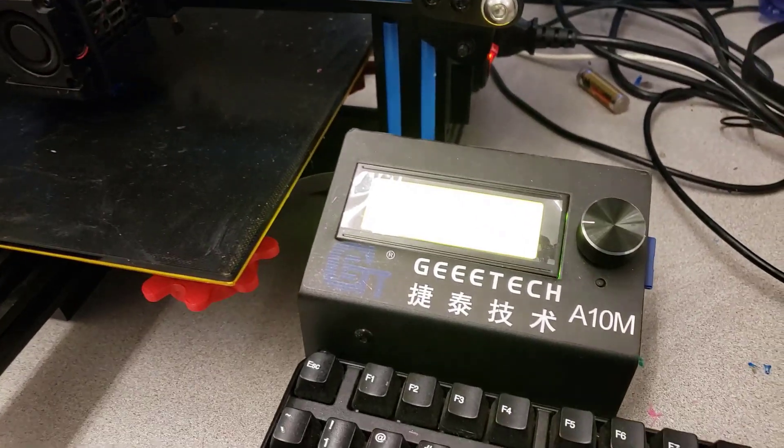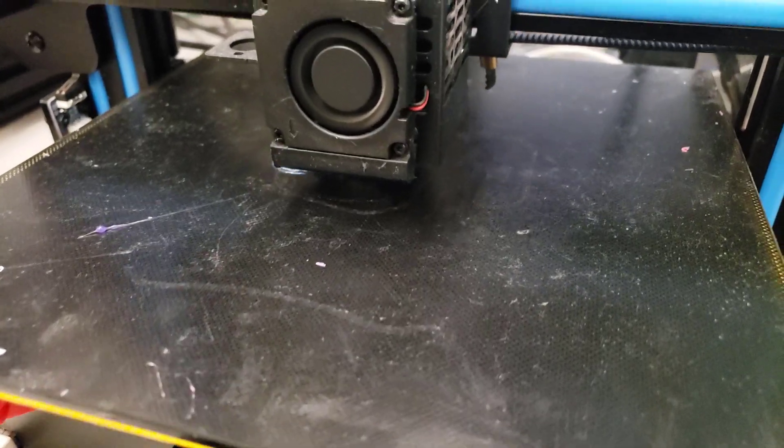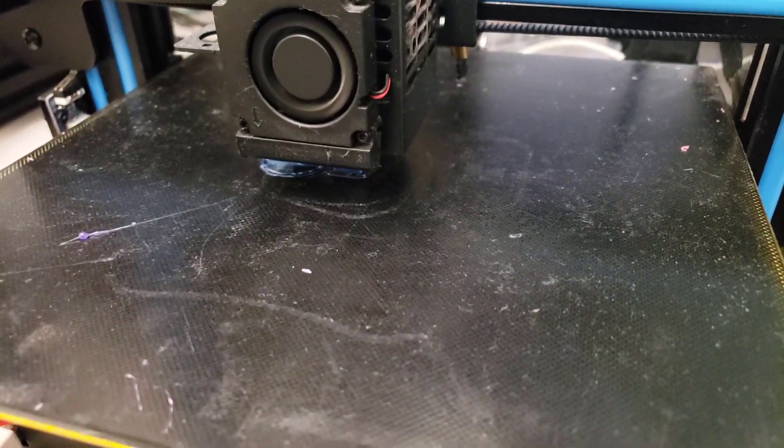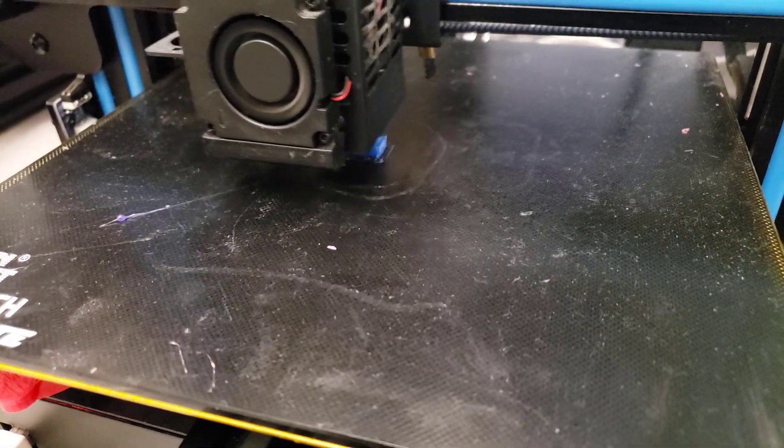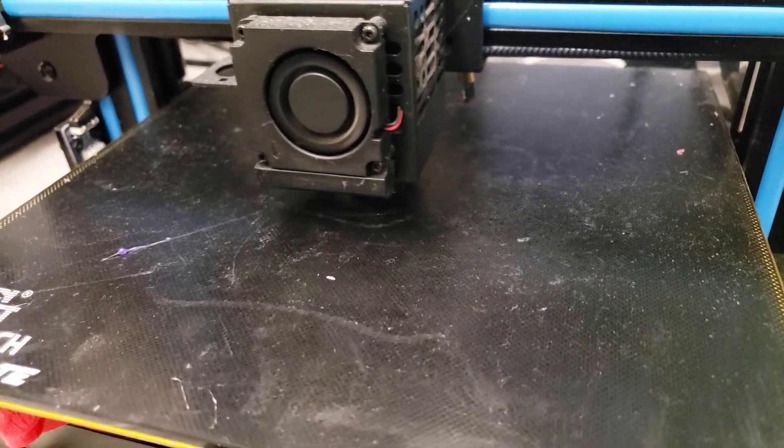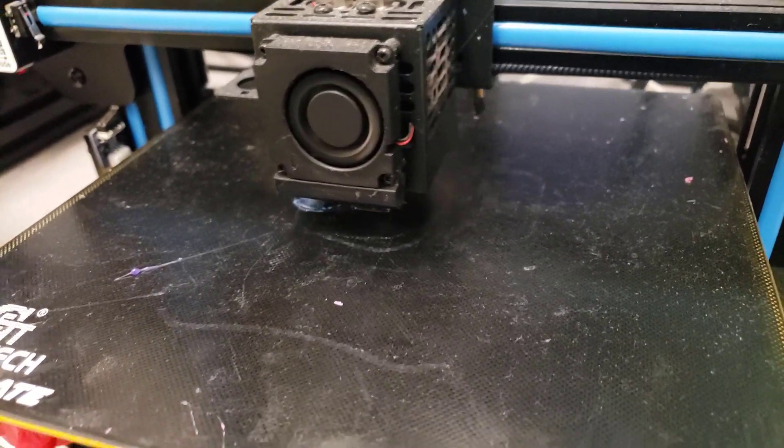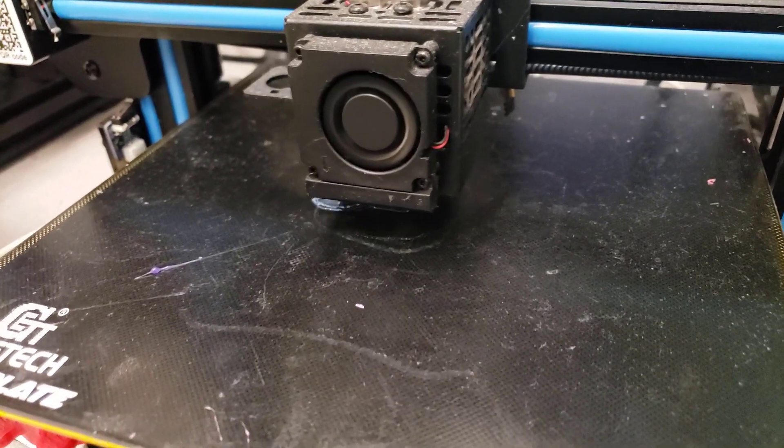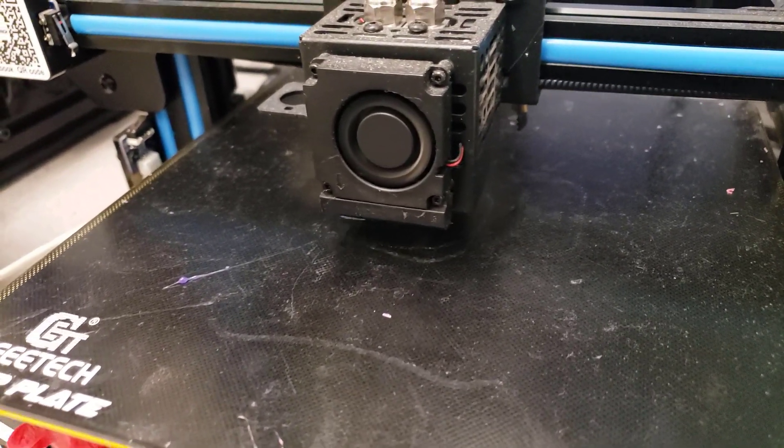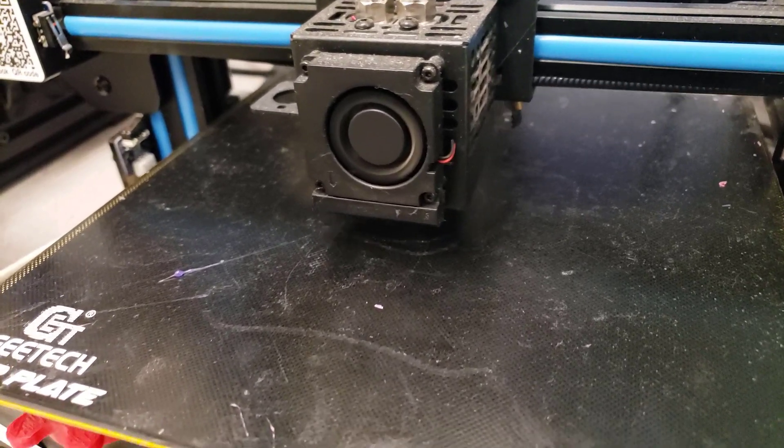So my friends, here we are with the A10M and a user asked me about how to get a prime tower to work with Cura 4.21. Let me show you what I've got going on and how it is working so far.